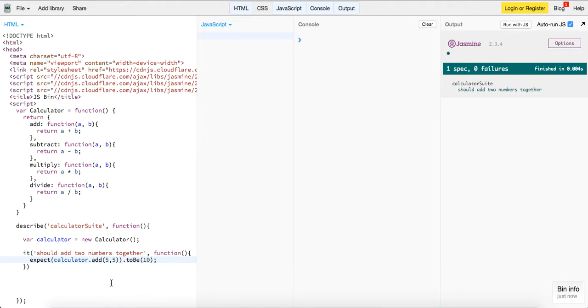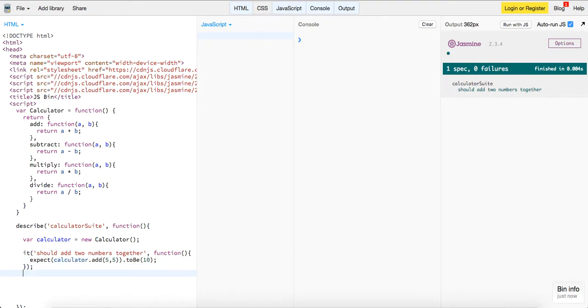You can make a new instance of our calculator and we can test the functionality of it here in this suite. So we have our describe, and then we have our it blocks. So let's move on and let's test the rest of our methods.